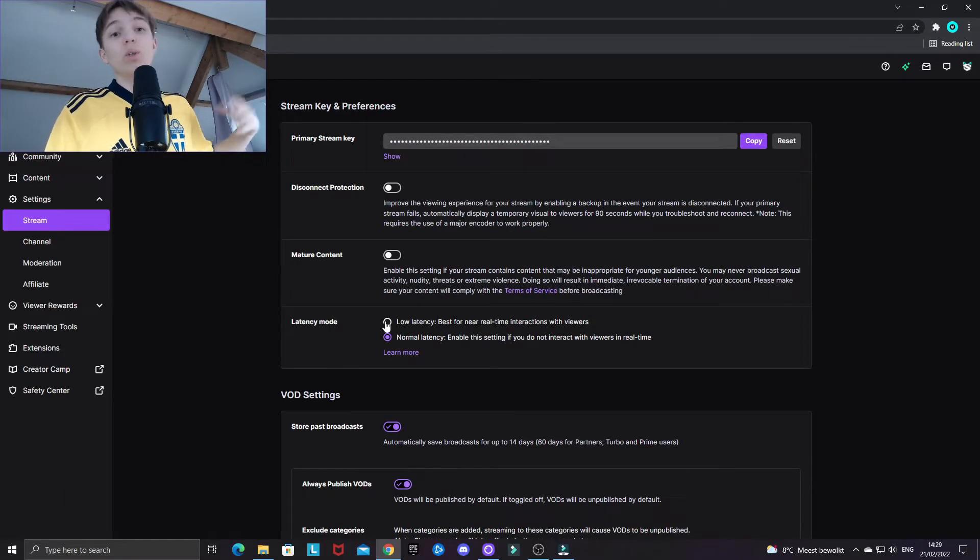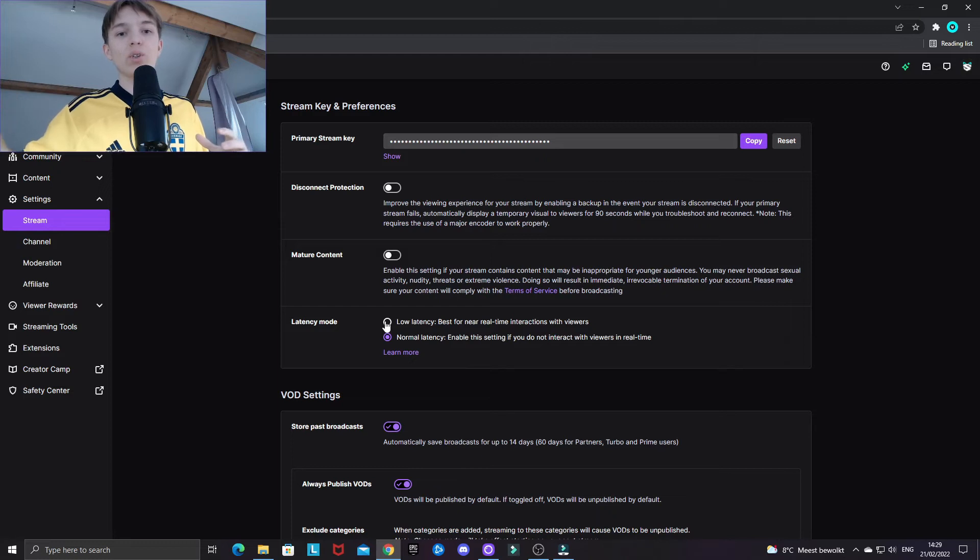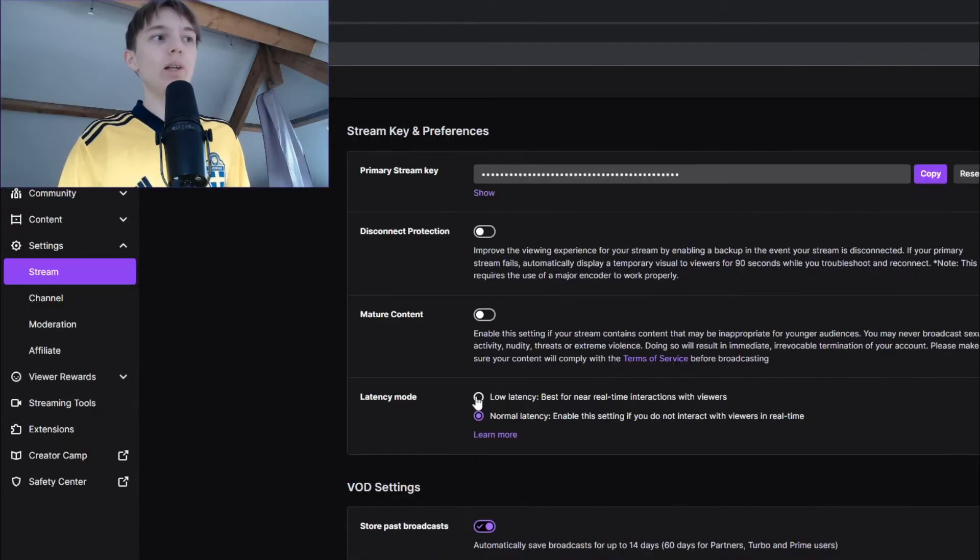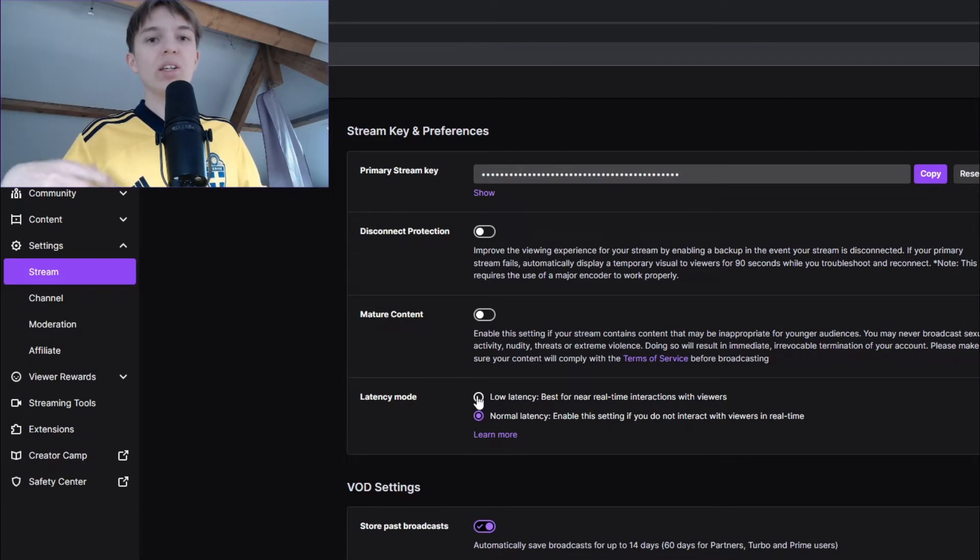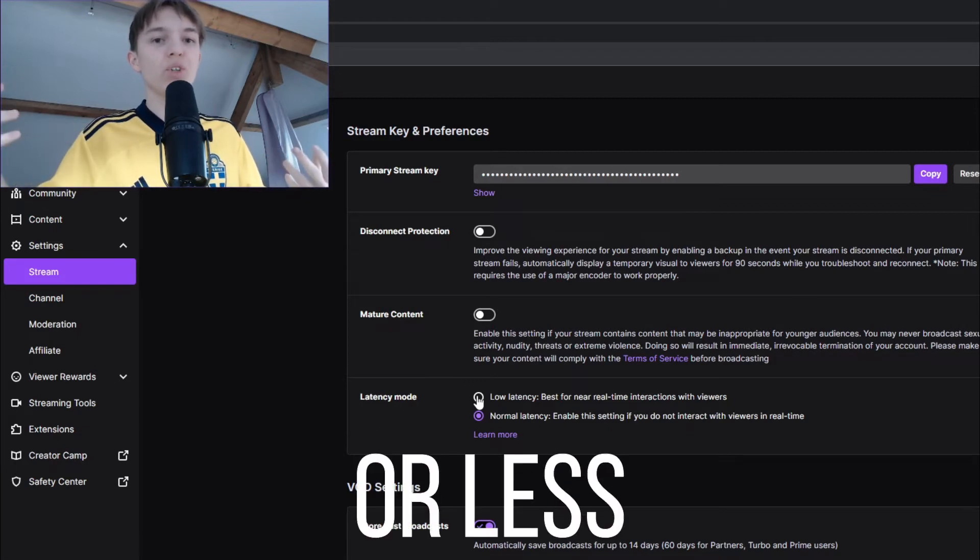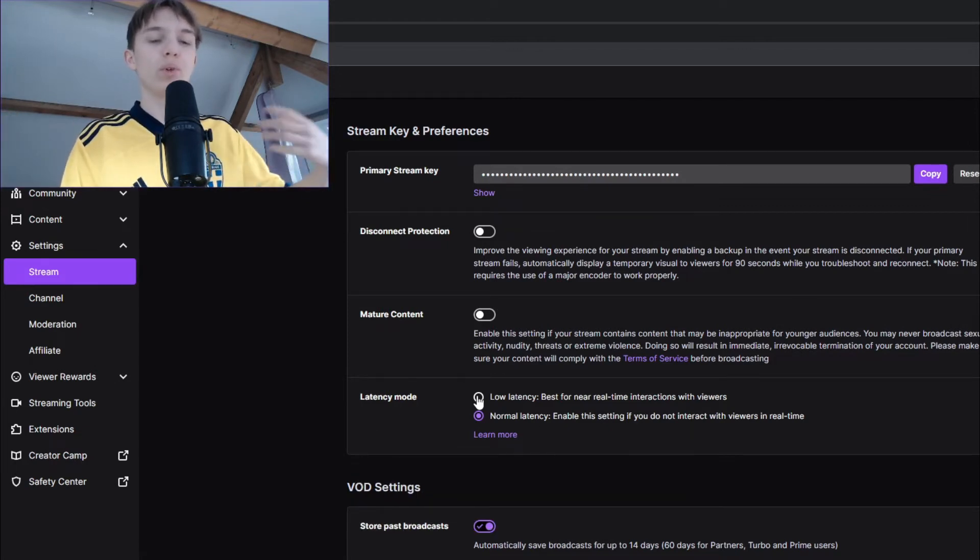So the normal latency setting makes there is a slight delay on the stream, while the low latency only has a very short delay, like one second or something. So you can interact with your viewers live.